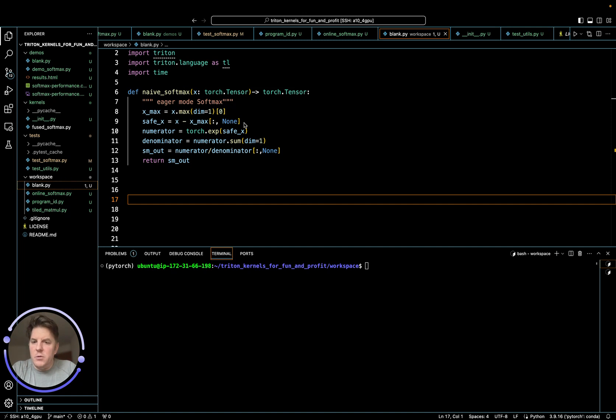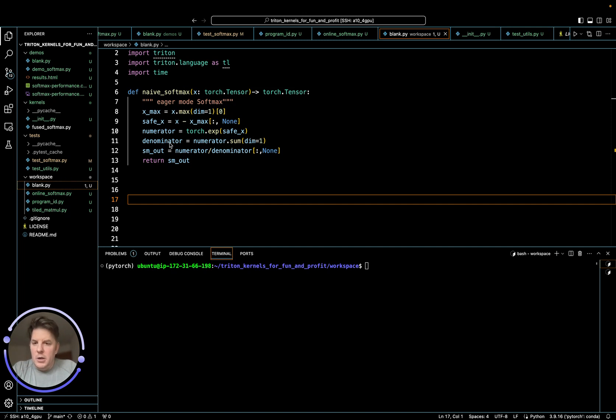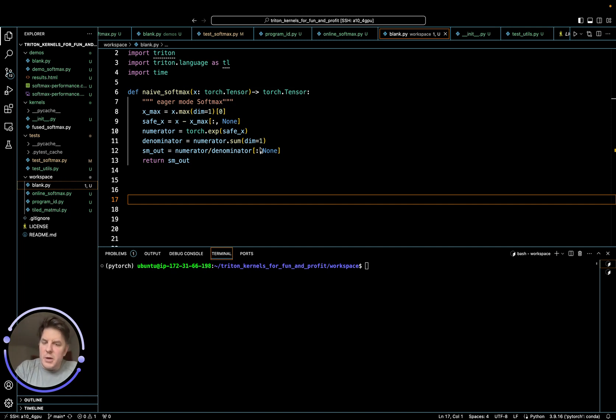Our third pass through the row is going to be we're going to exponentiate every single item in that row. So that's third pass. Finally, denominator is going to be created by taking the sum of the numerator. So that's another pass because we have to aggregate all every item in the row. So we're up to four passes now.